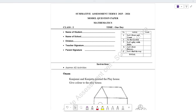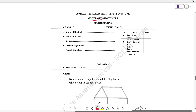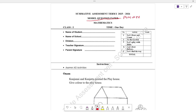Welcome back to our channel! This is Mathematics. This is the first question paper. This is the answer. Now we will ask questions about the question and the pattern.